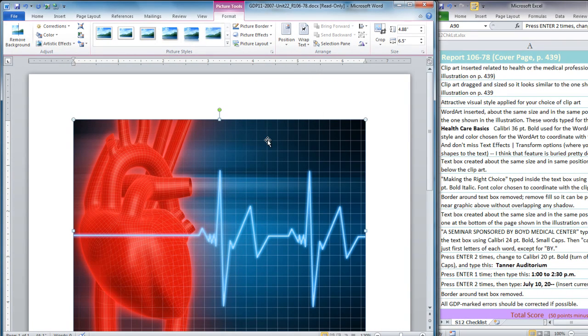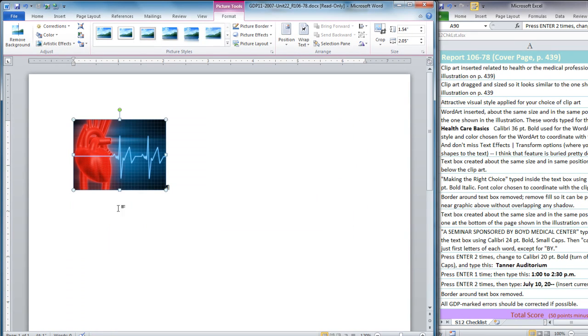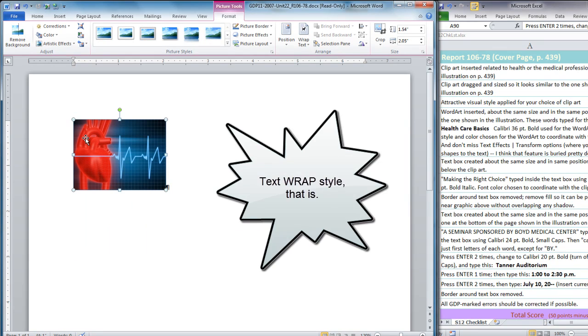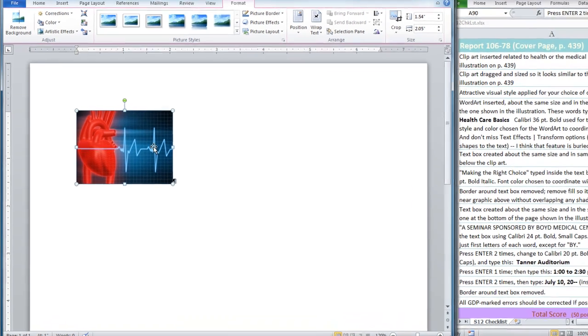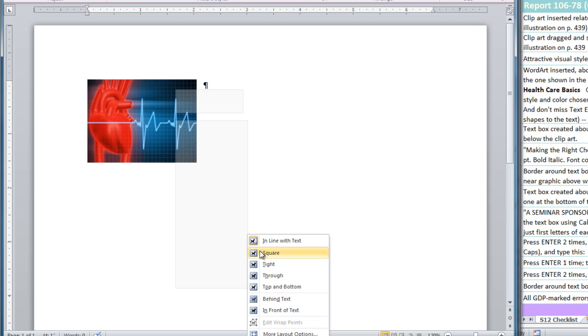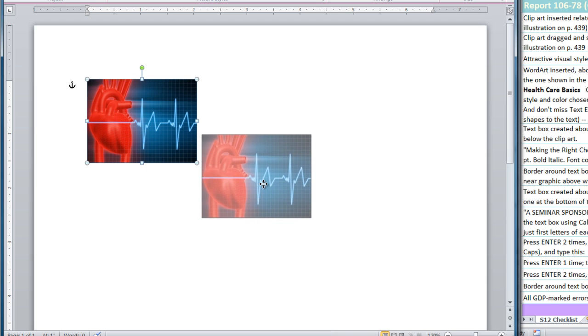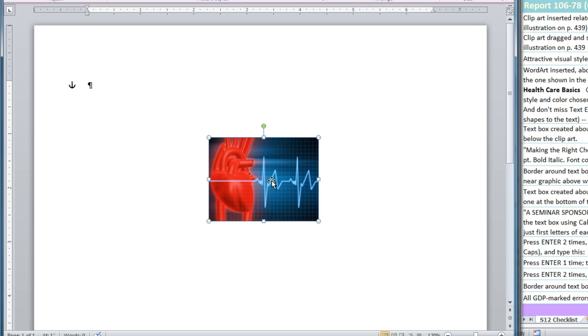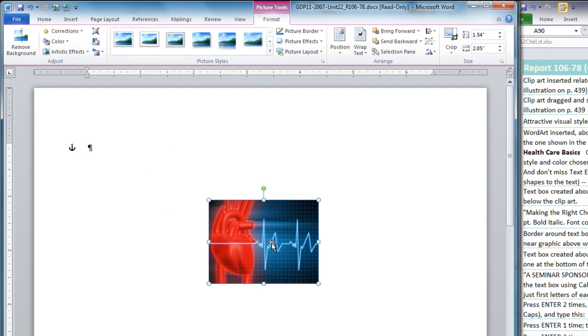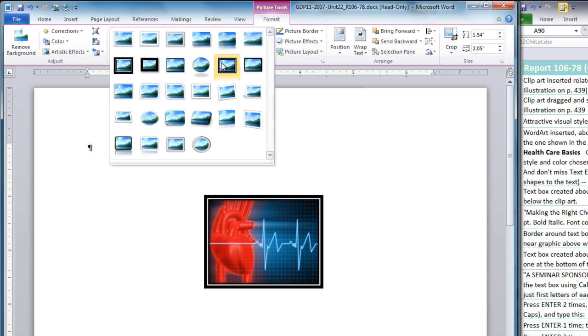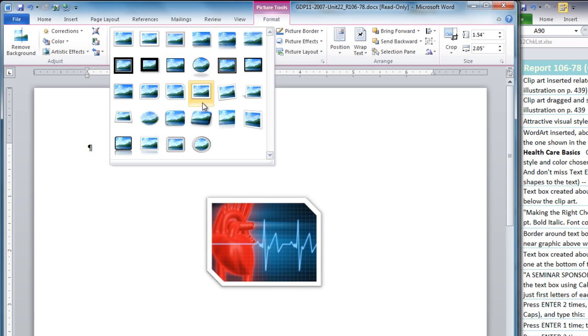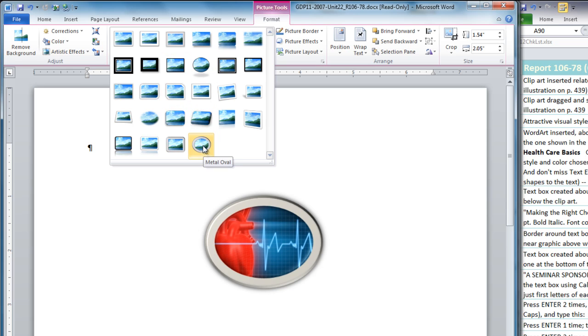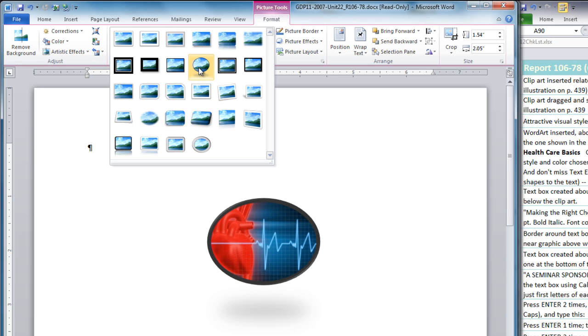This is a rectangular or square graphic and I'm going to change the shape here. Close our clip art pane. First I'm going to size the clip art so it looks similar to the one shown in the illustration. What I need to do is change the text style to in front of text in order to move the graphic freely on the page. So I can right click, choose wrap text, and in front of text. Now I can drag it where I want. I'm going to leave room for that word art on top so I'm going to put it right here. And then I'm going to apply attractive visual style to my clip art. I'm going to move up to the picture style gallery. You can move your mouse over a lot of the options and see how they look. There are several oval shapes, some that fade the border.